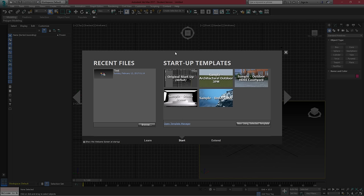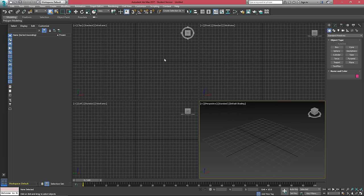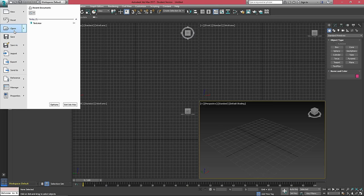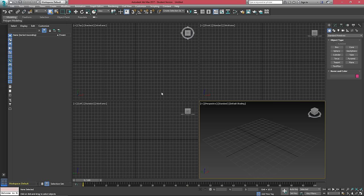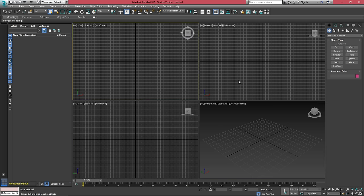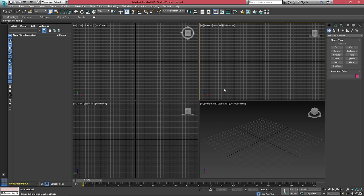When 3ds Max finally loads up again, we're presented with this. I'll just uncheck this because I actually don't care of seeing this again and we can open our scene from right here. But before we do that, you may notice that I set a viewport to be the one big one with three small ones underneath it. 3ds Max will not automatically remember your viewport layout.